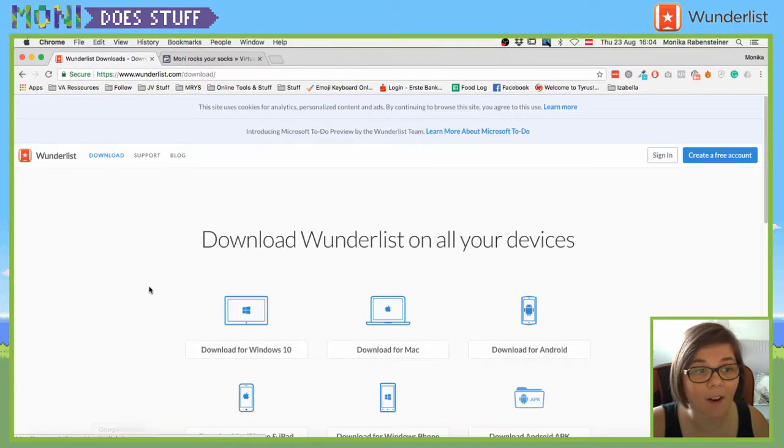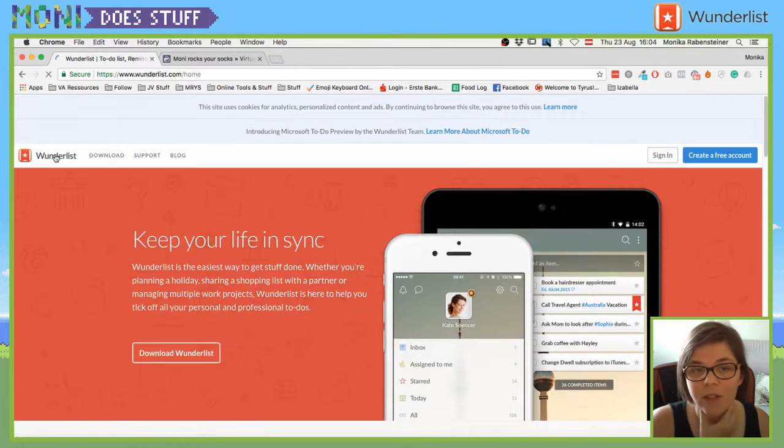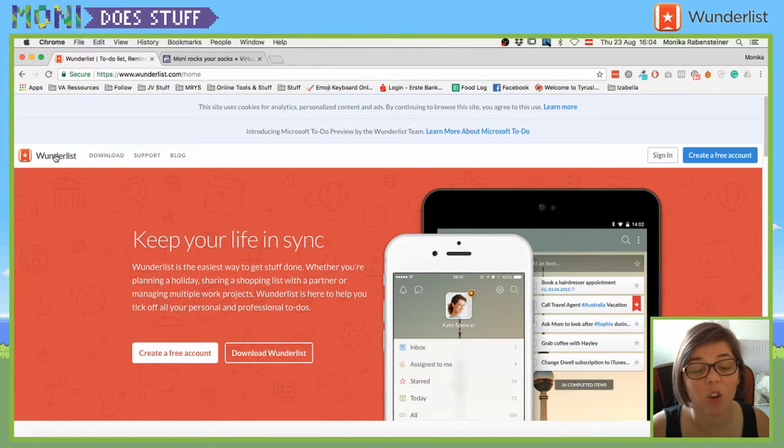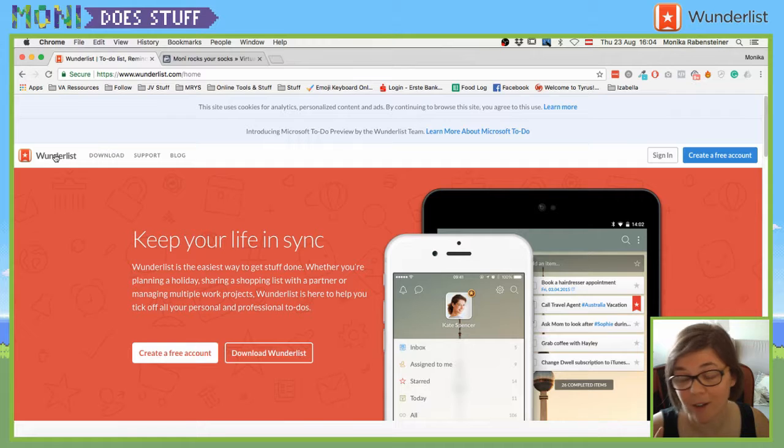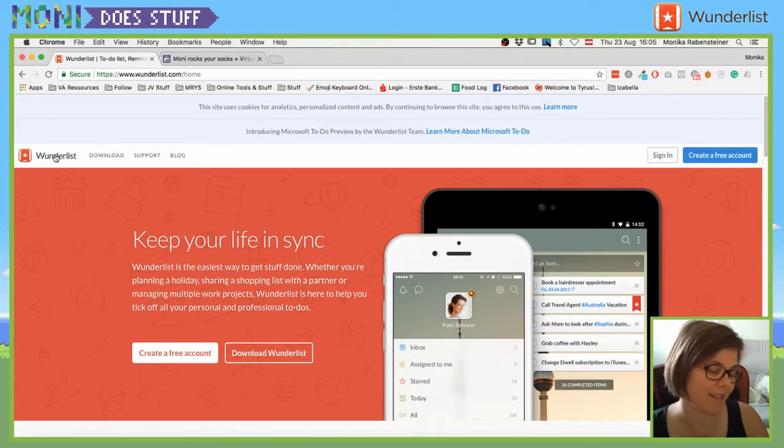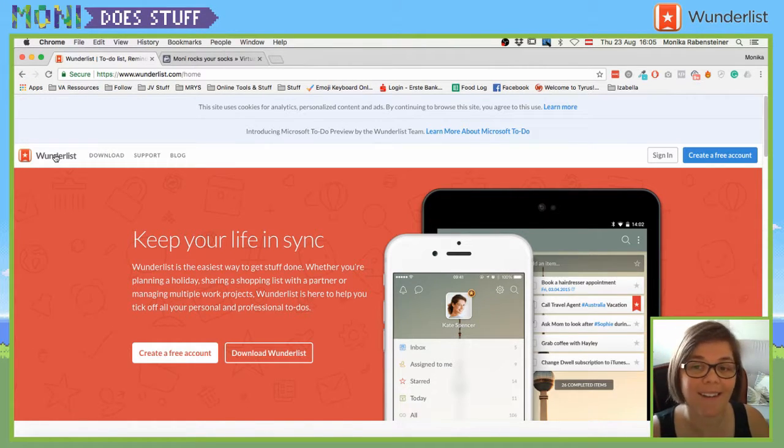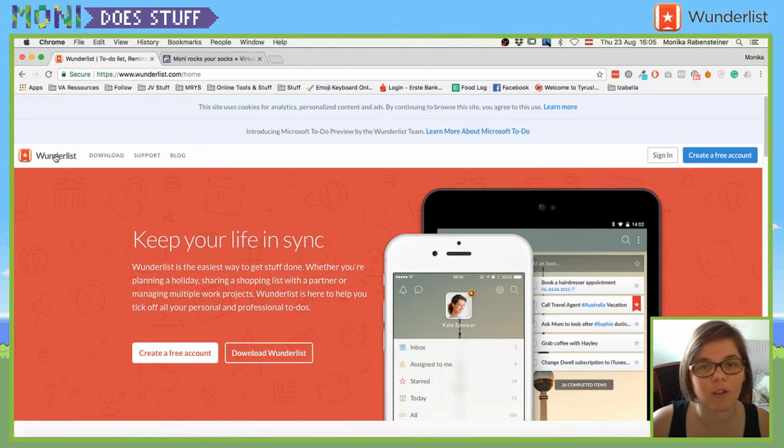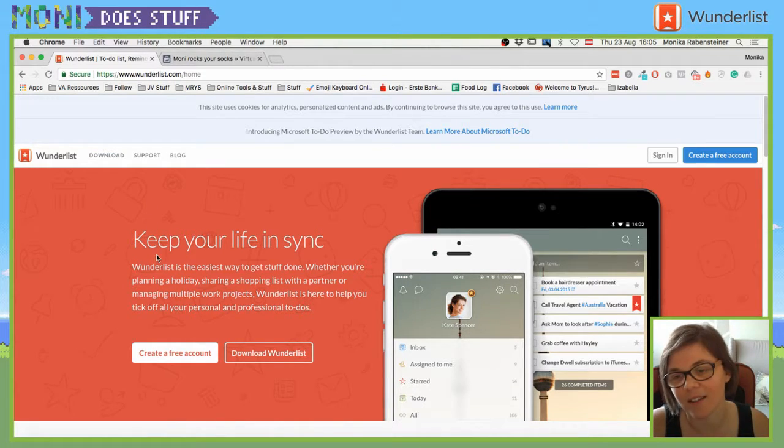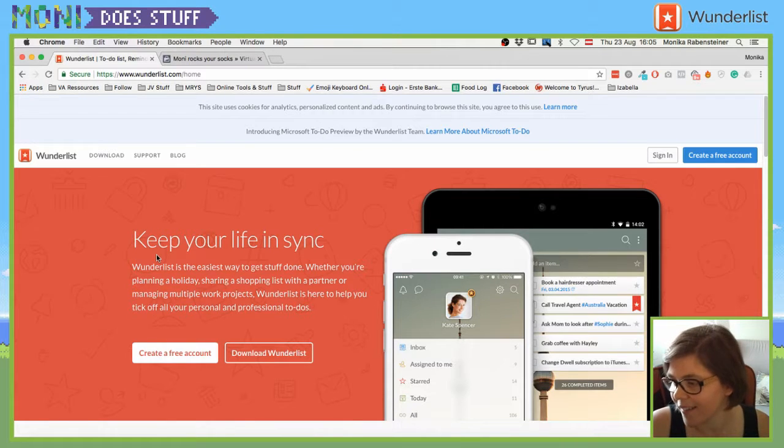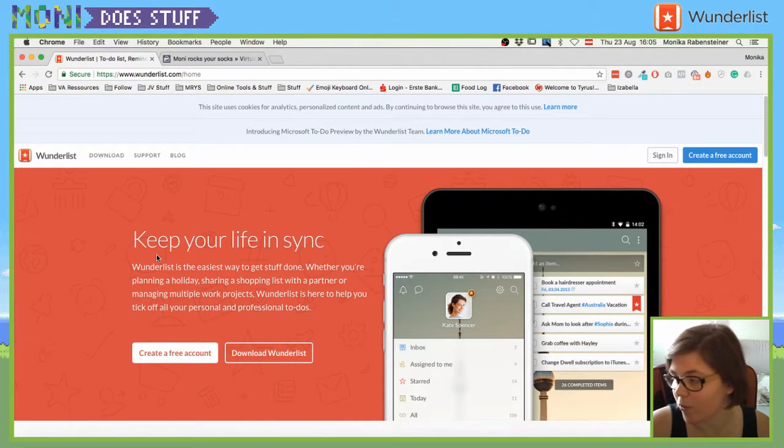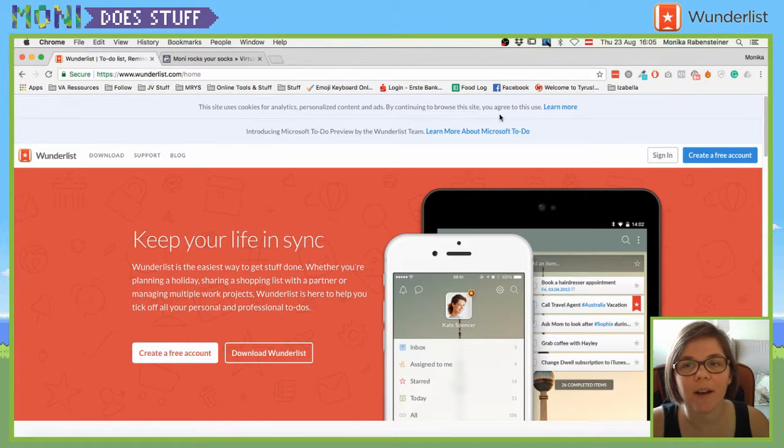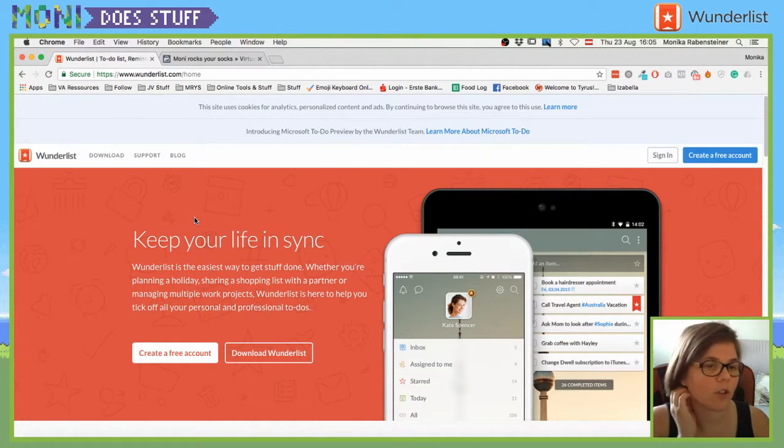Meow! Meow! Because today, I'm going to introduce you to, I'm not entirely sure how you really would pronounce it in English. In German, it's actually pretty, like, Wunderlist. So, maybe you call it Wunderlist, maybe you call it, I have no idea, Wunderlist.